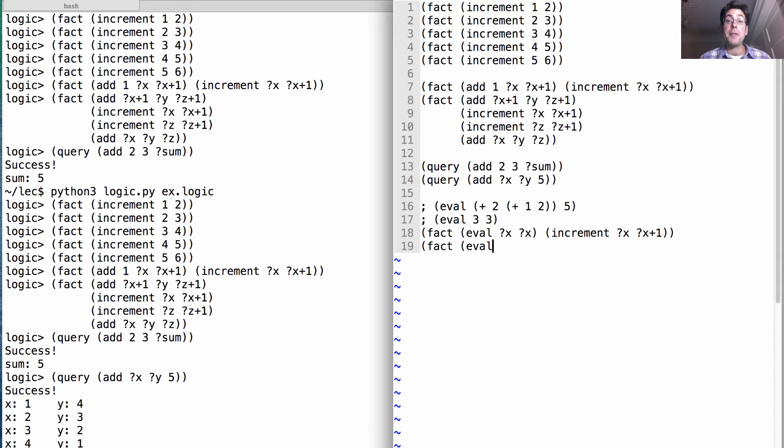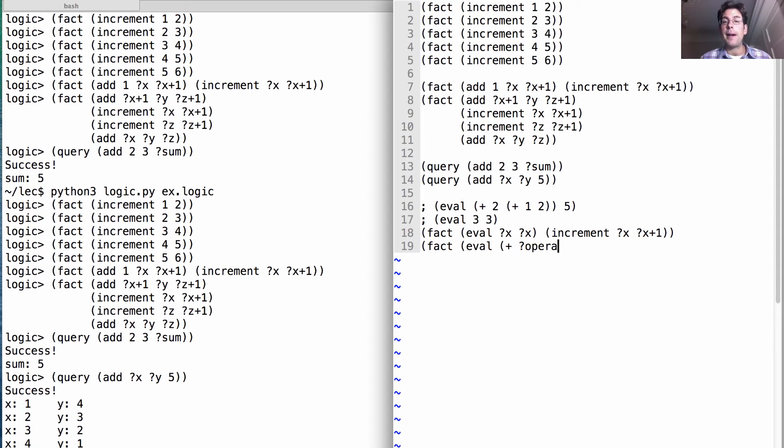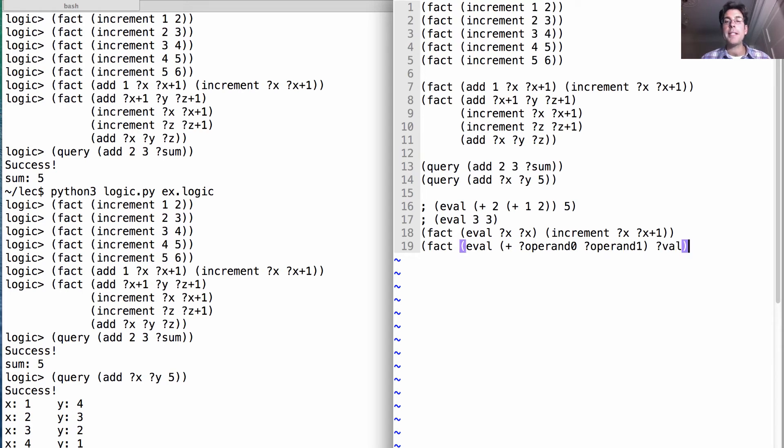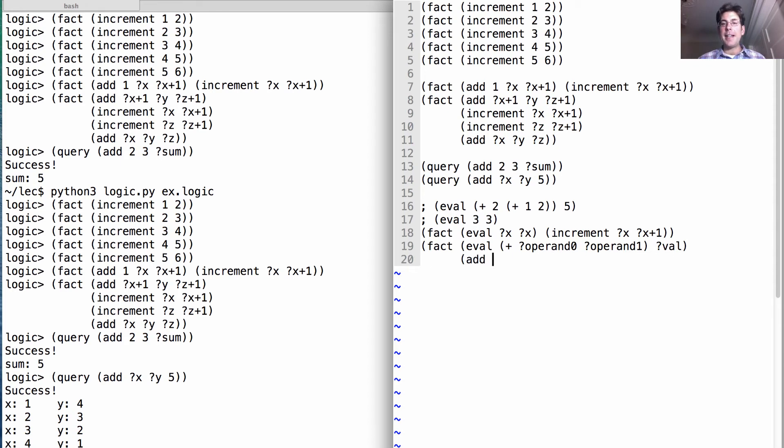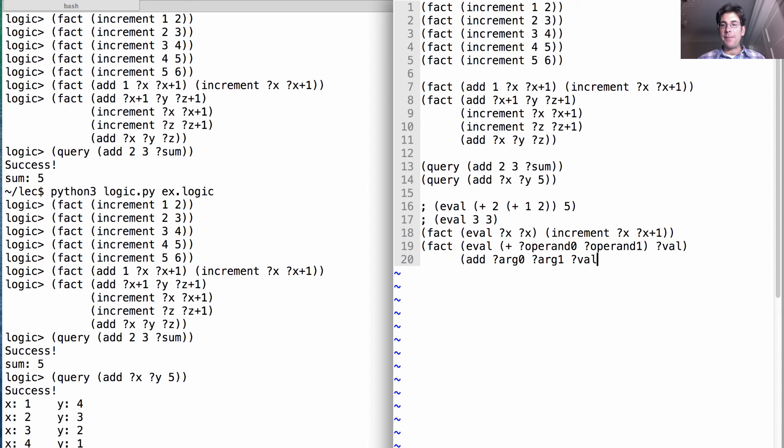But what about the more interesting case? How do I evaluate something that looks like plus followed by two operand expressions? Well, that's going to be some value. I get that value as long as it's the case that I can add together two arguments that correspond to those operands in order to get that value. So that's the semantics of the expression is that plus means addition.